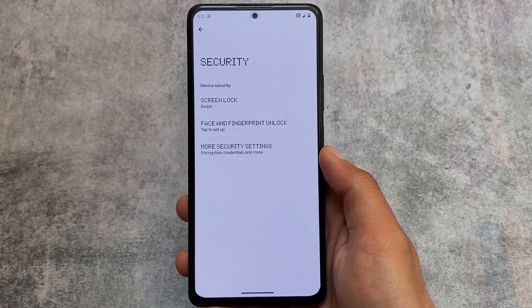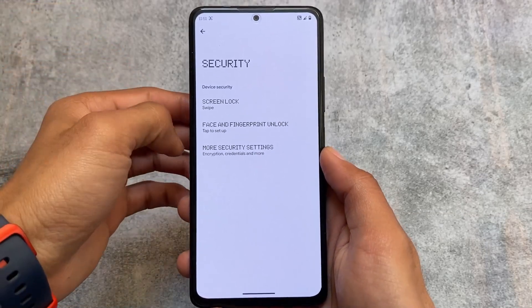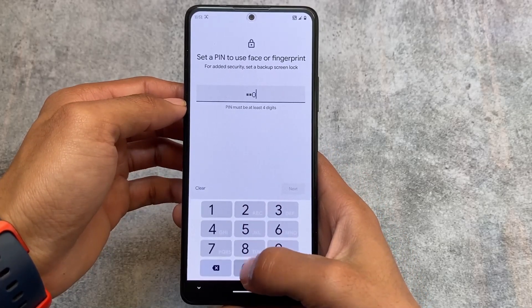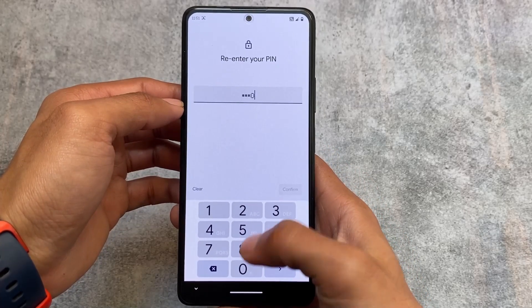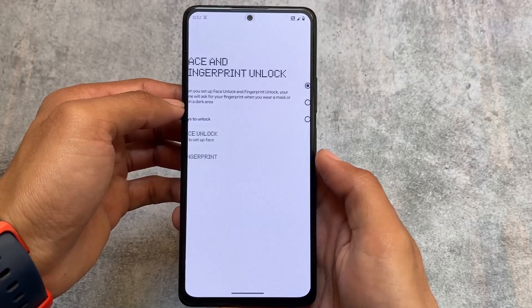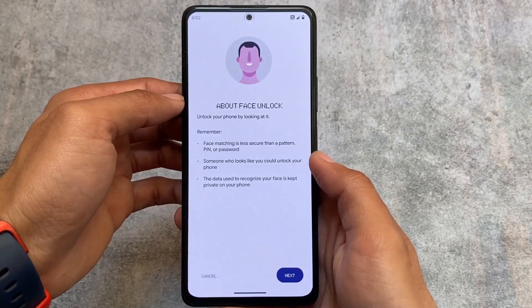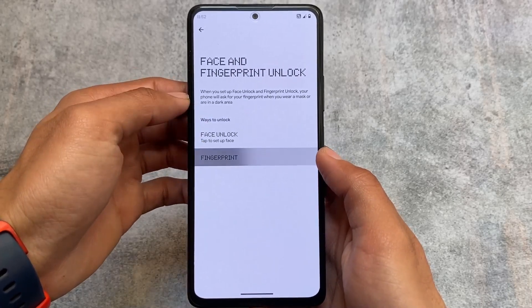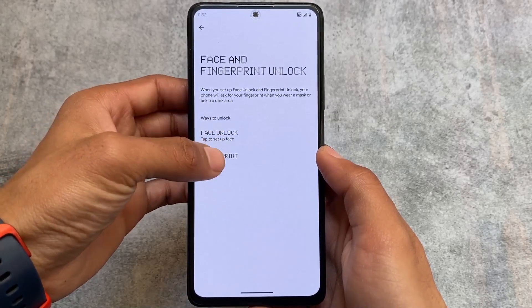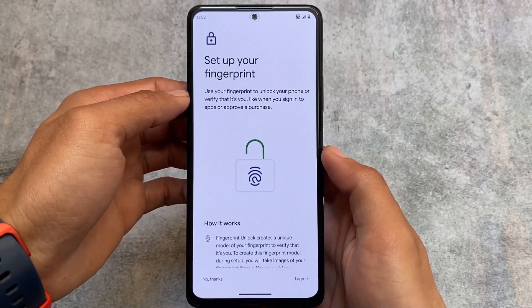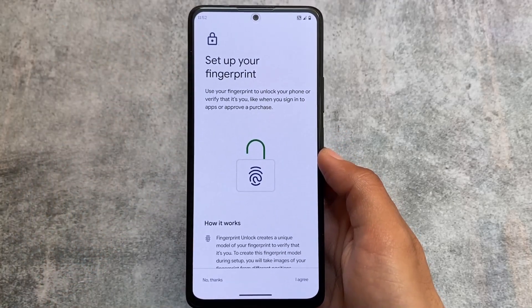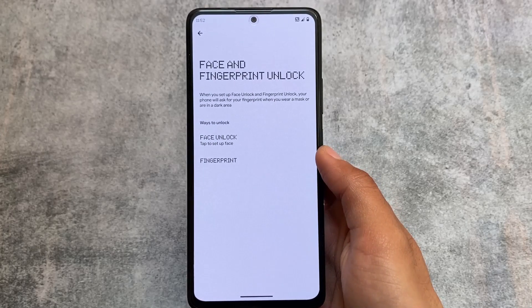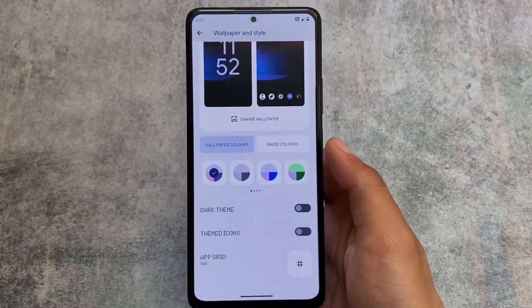Face unlock and fingerprint unlock options are already present. If you were looking for the app lock option, it is already present in the default launcher — it's not in the security options. So if you are looking for app lock, it's there but only in the default launcher. Keep in mind that if you change your launcher, you might not be able to use app lock.